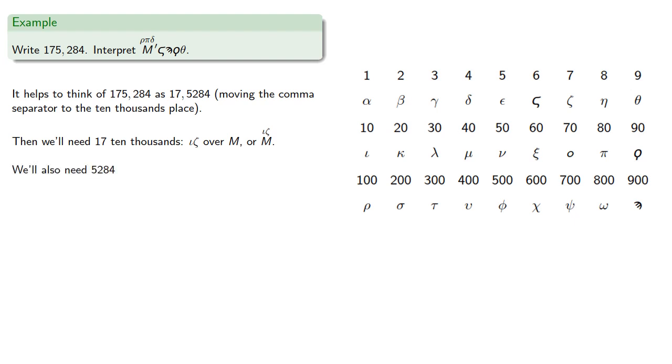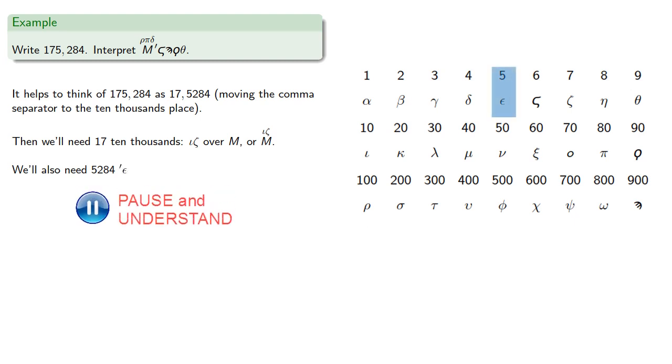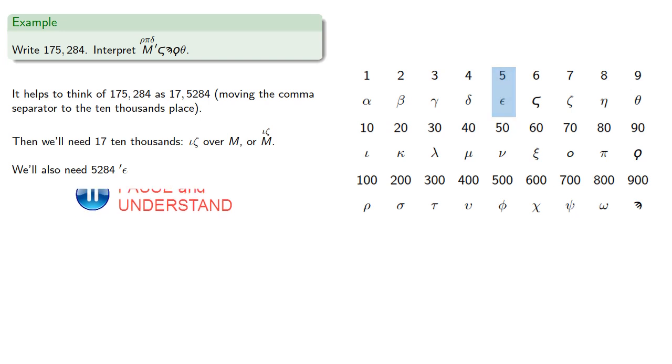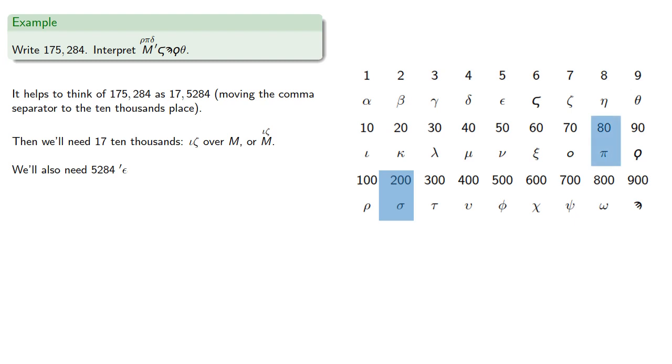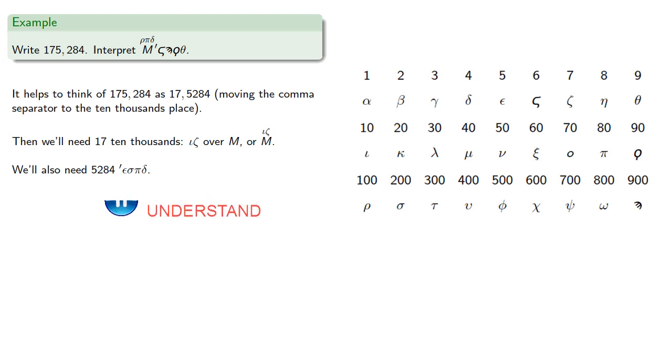So remember, using the mark before a number, we'll convert it to a number of thousands. So we need 5,000, so we'll mark epsilon, 200 sigma, 80 pi, and 4 delta. And so our number is written this way.